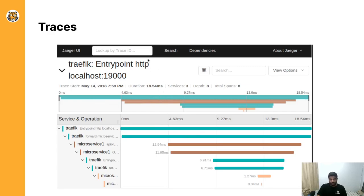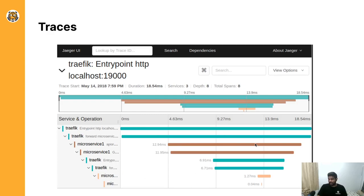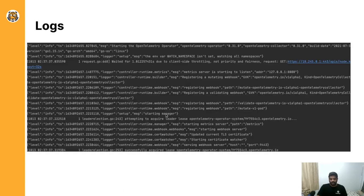In the Jaeger UI, you can see a trace took 18.54 milliseconds, spanned three services, and has a depth of eight spans. You can see a parent span with child spans — one consuming 12.94 milliseconds. Clicking on a span reveals metadata to help you analyze the request lifecycle further.